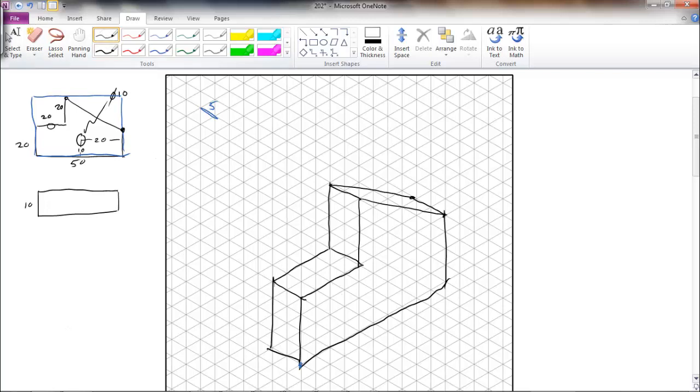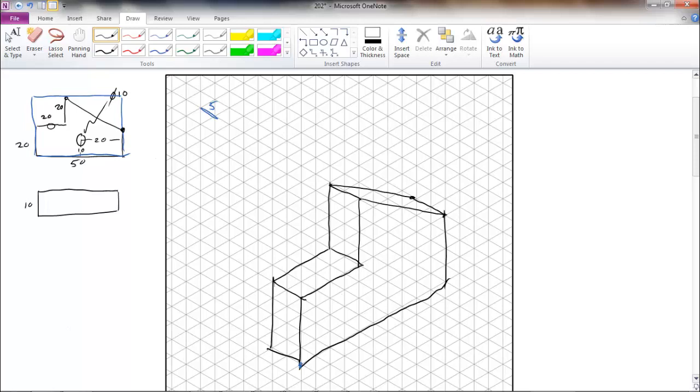All that is left for us to do is add in our hole. This can be a bit tricky. We are going to go to a separate page and look at how we draw circles isometrically.